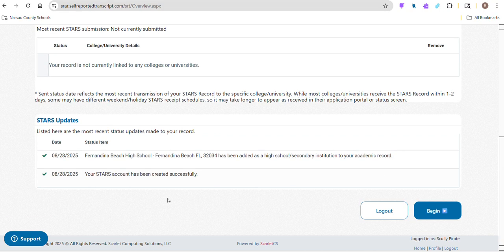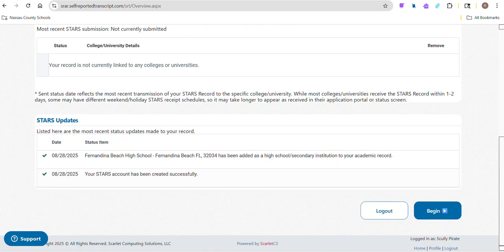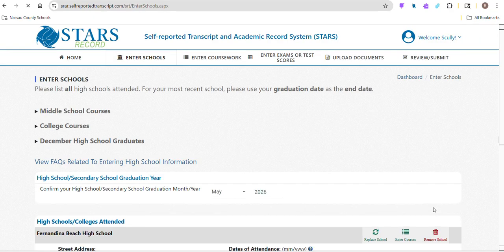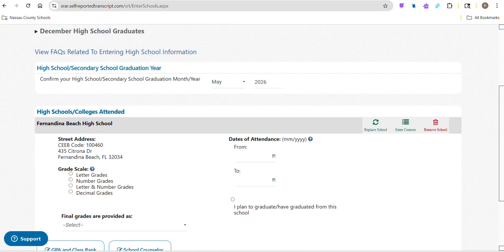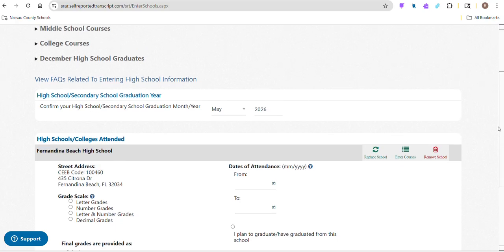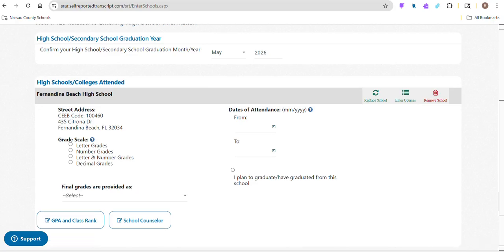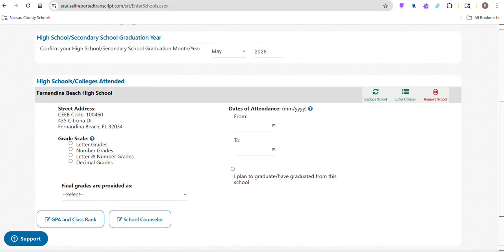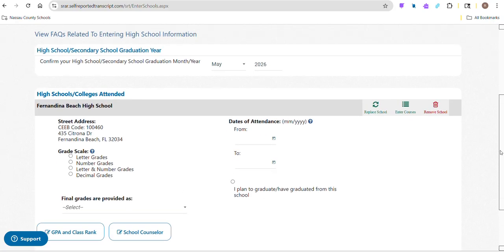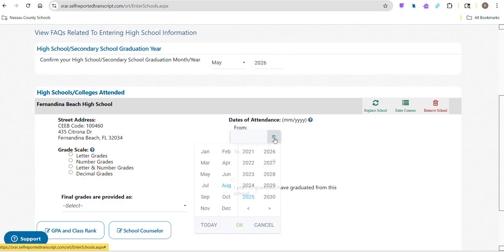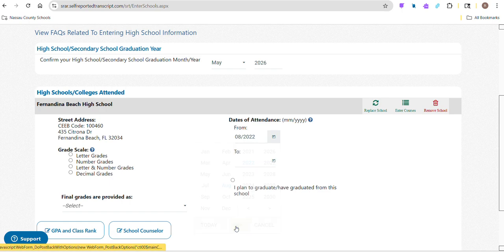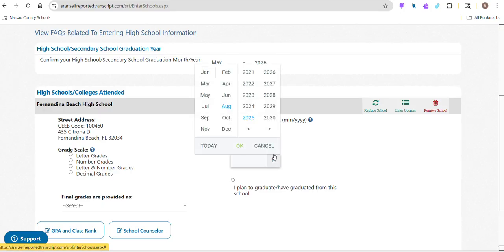I have already added my high school, which is Fernandina Beach High School. I've done a little bit in here already. It asks a couple of questions - when's your graduation? We don't still have a graduation date at the time I'm doing this. I'm anticipating it being in May. For dates of attendance, current seniors would have started in August of 2022 and are going to graduate in May of 2026.